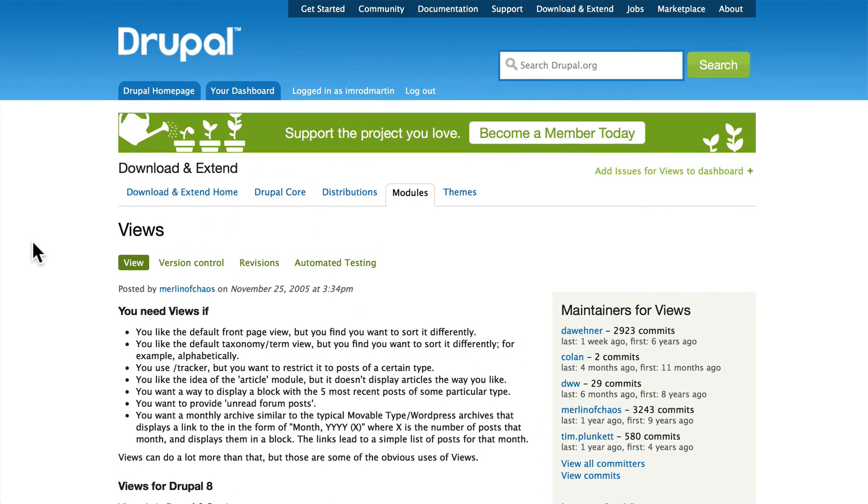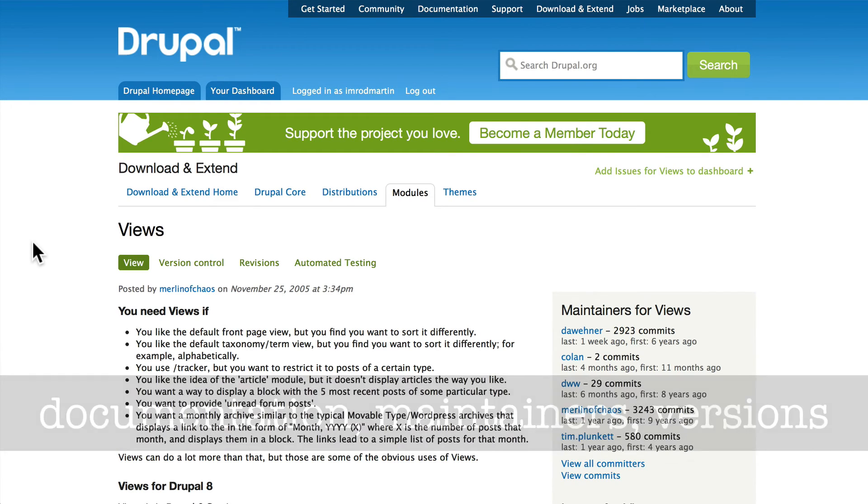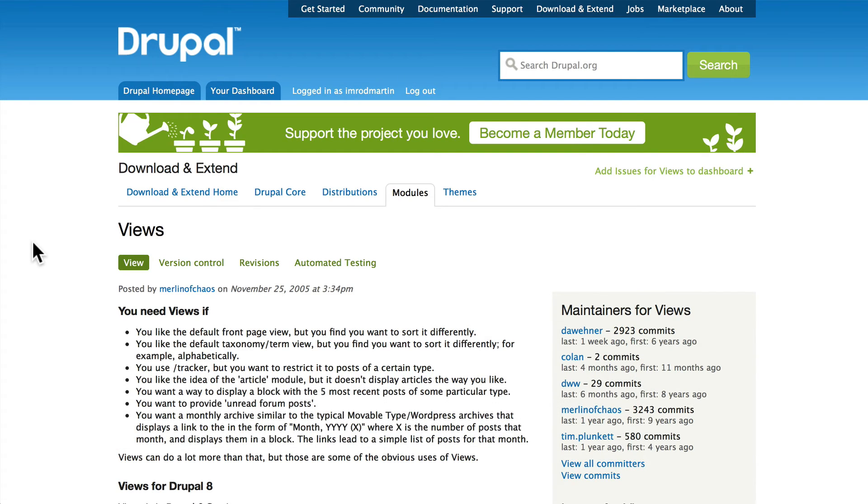So how do I determine if a module is right for me? Simple as DMV. One of the questions I get in our live training all the time is: well how do I find a module?